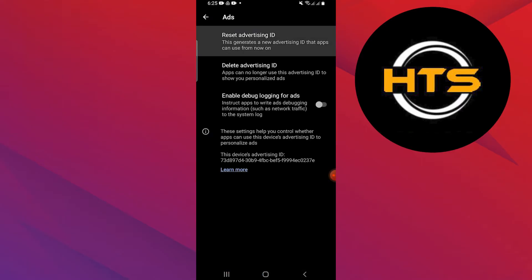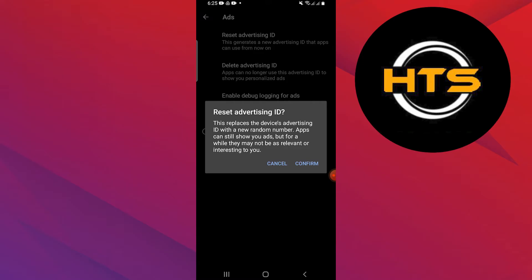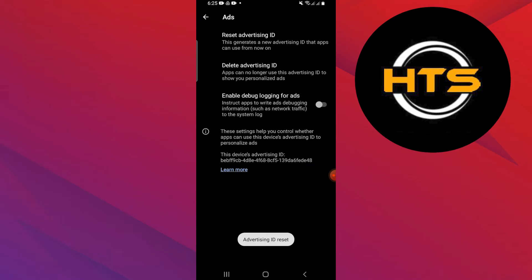Tap on the Reset Advertising ID option. To confirm the resetting process, tap on Confirm.